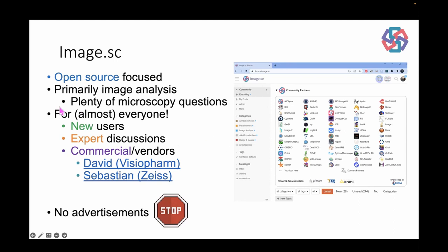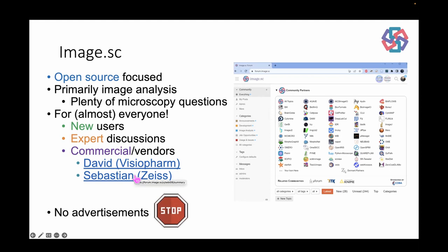The vast majority of questions are from newer users, but there are expert discussions too — two I remember are on color deconvolution and image deconvolution/point spread function-based methods, with some great discussions you can look up. It's not exclusive to open source — you don't have to be asking about open source to post, though you do need to be open source to be a community partner. There are discussions on commercial software and comparisons. Commercial vendors are encouraged to post, just not in an advertorial manner.